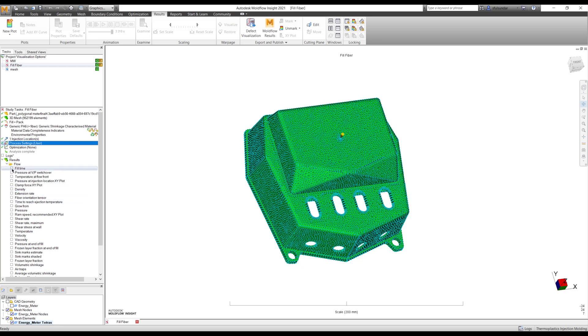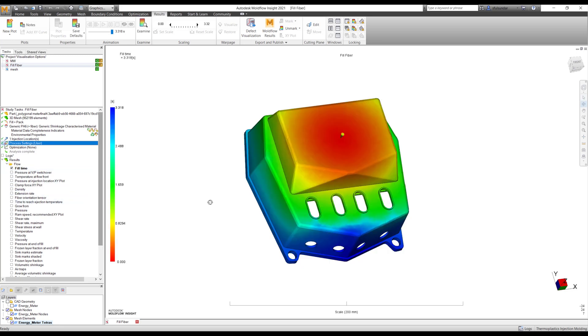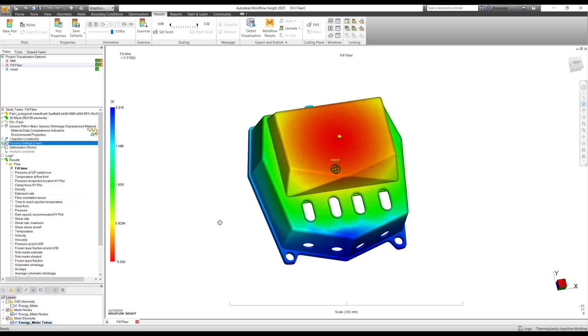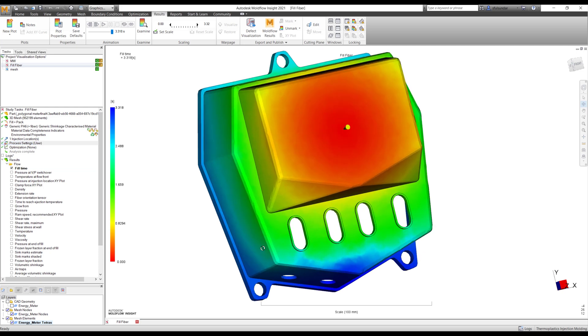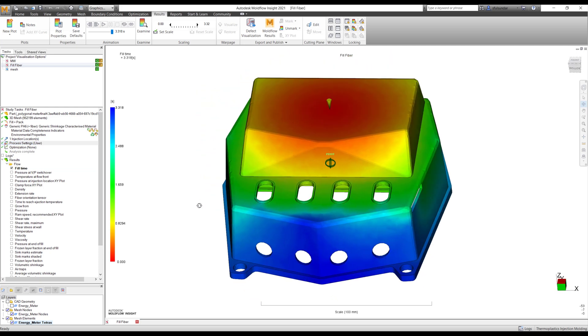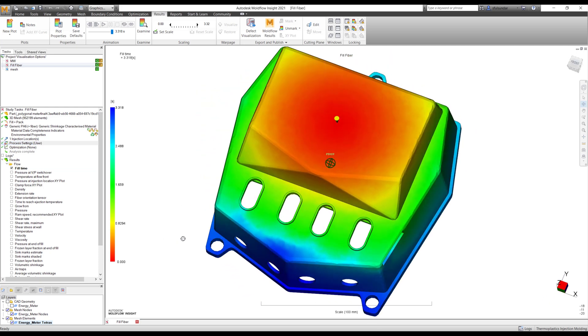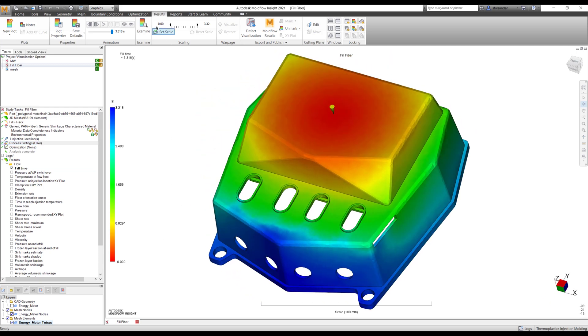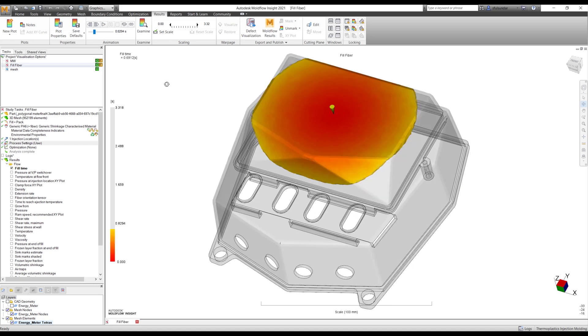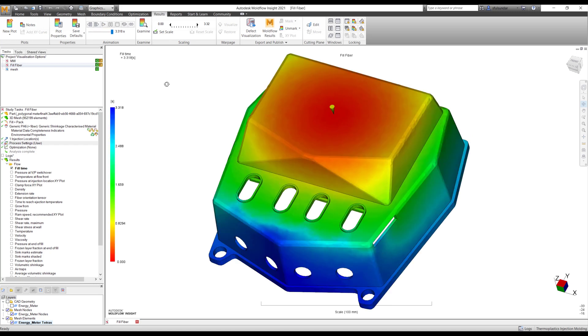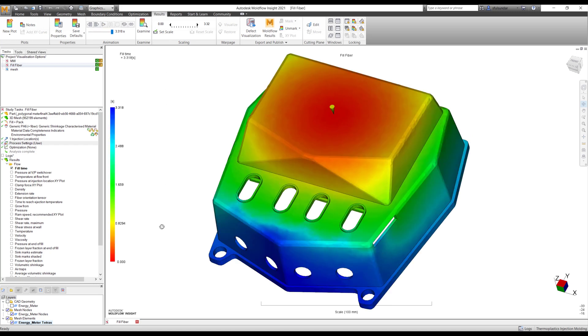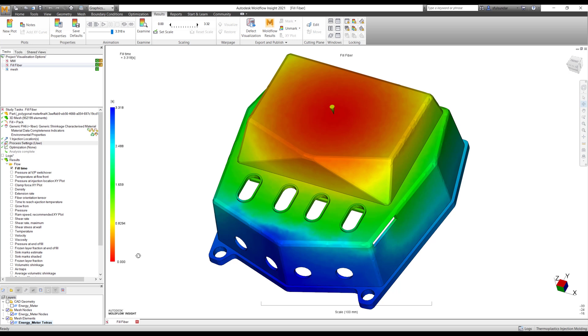If you look at the results, for example, fill time plot, by default it shows as a 256 rainbow color. In this case, by default, I'm trying to show you how the filling pattern is happening from zero to 3.3 seconds, which indicates the starting position and the blue is 3.3, the end of the fill.